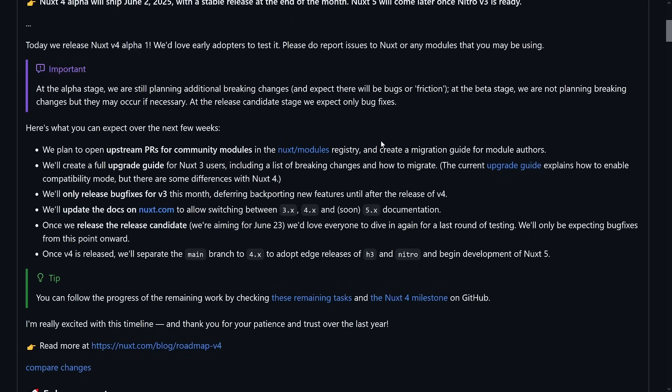Luckily, compared to V2 to V3 — the painful migration — V4 doesn't have that many moving pieces. There's a good amount of breaking changes, but not too many to deal with, and mostly they are towards module authors or when you go really deep into the internals of Nuxt. And of course the folder structure change, which I've talked about in a different video. There will be a full upgrade guide available, updated when the stable Nuxt 4 folder release happens.